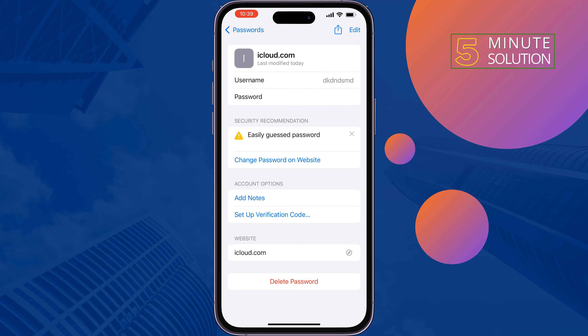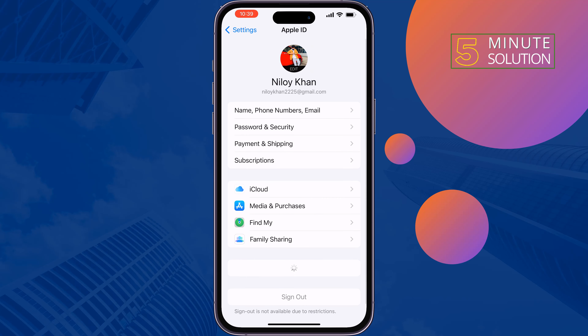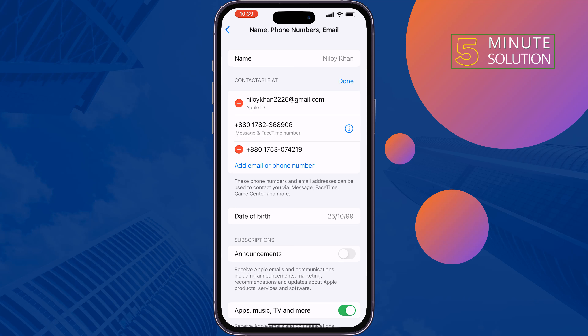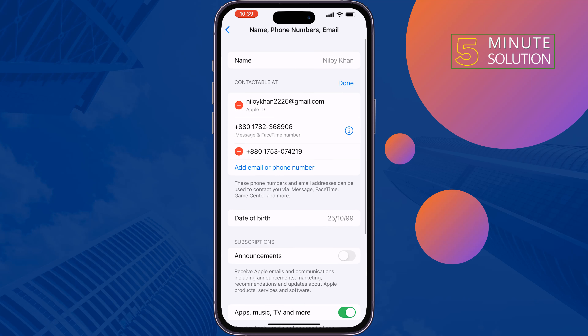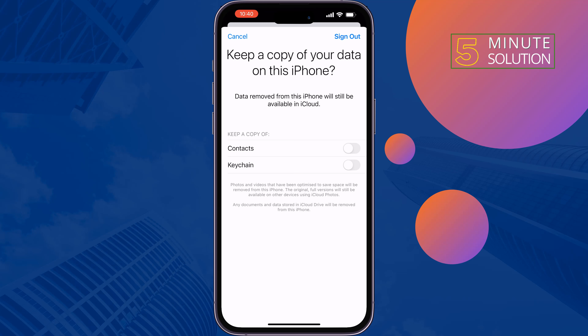The second way is to go to your iPhone Settings, tap on your name, then tap on Name, Phone Numbers, Email. You have to add your mobile number here, so tap on Edit, tap on Add Email or Phone Number, add your phone number, tap on Back, then tap on Sign Out.